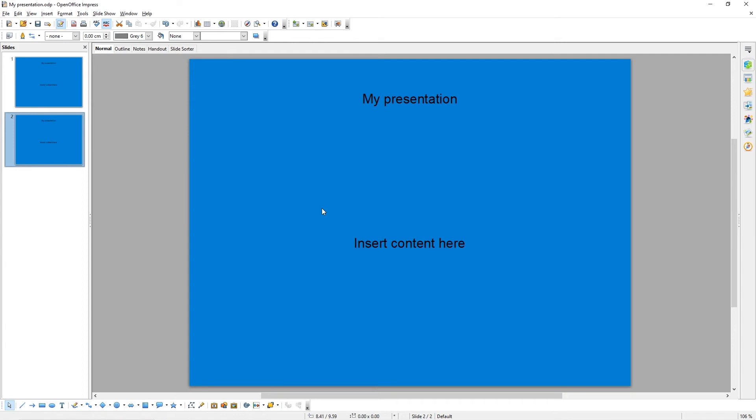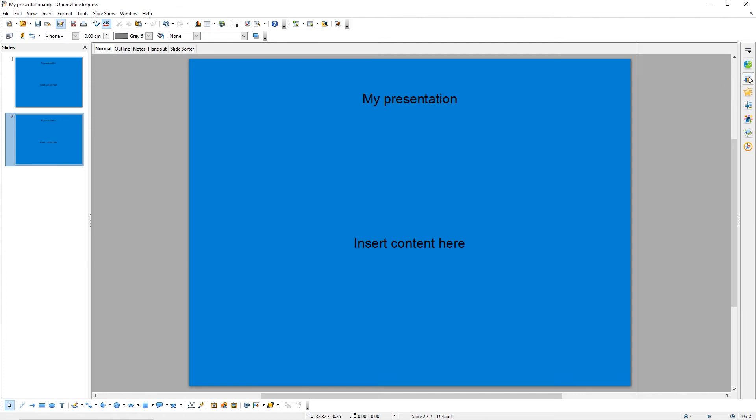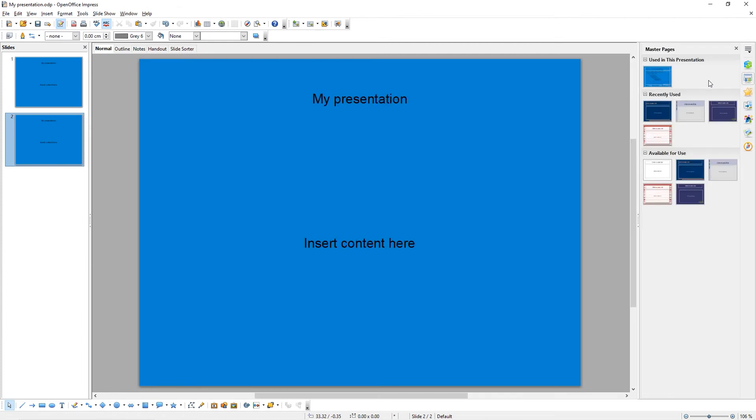We can also use Themes to apply styling to our slides. OpenOffice has a couple of inbuilt themes, but you're able to download other themes from the internet. To change the theme of your presentation, come to the Master Pages button on the right-hand side. Here, you'll be able to see a series of pre-built themes for you to use.